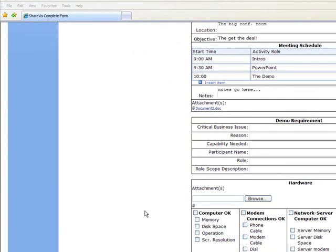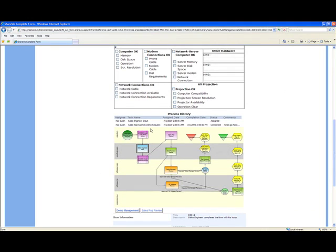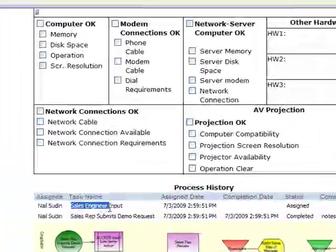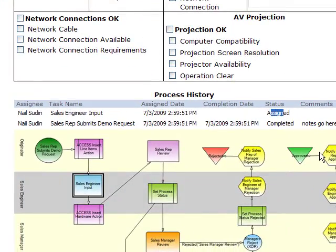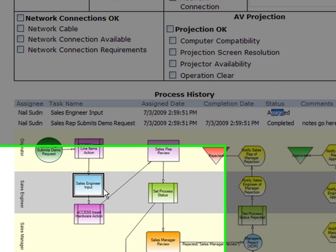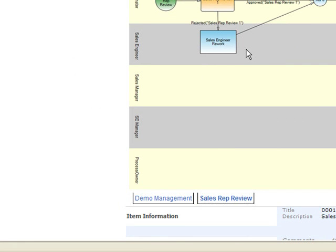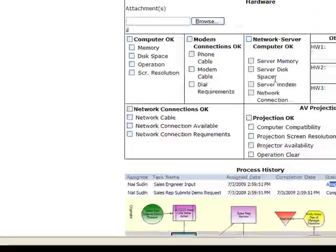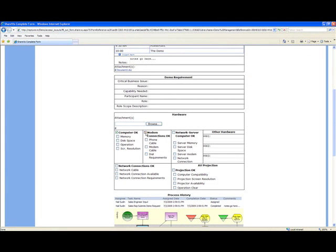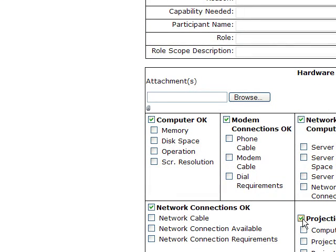At this point we're going to continue with the next step in the process. We can see in the process history that it's now assigned to the sales engineer for the sales engineer's input, and that the sales rep has actually completed a task. We can also see a graphical view showing where we are in the process. If we have a very complicated workflow, we can drill into the sub-processes and look at those as well.